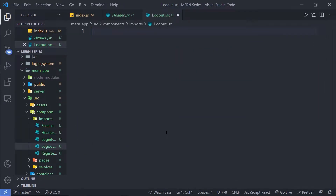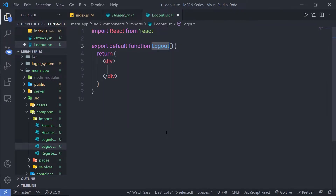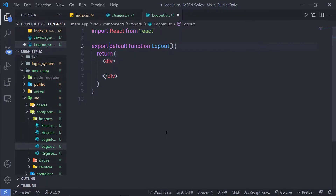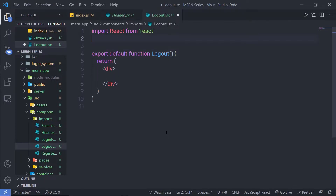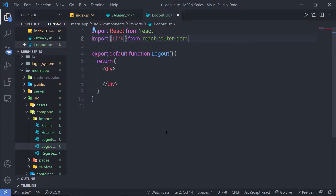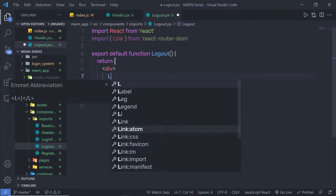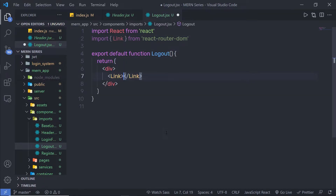Inside this file, I am going to create a React functional component. Inside this logout component's div, I am going to add a Link tag so we can redirect the user to the login page. At the top, I am going to import Link from react-router-dom. And inside the div, I am going to add that Link tag.